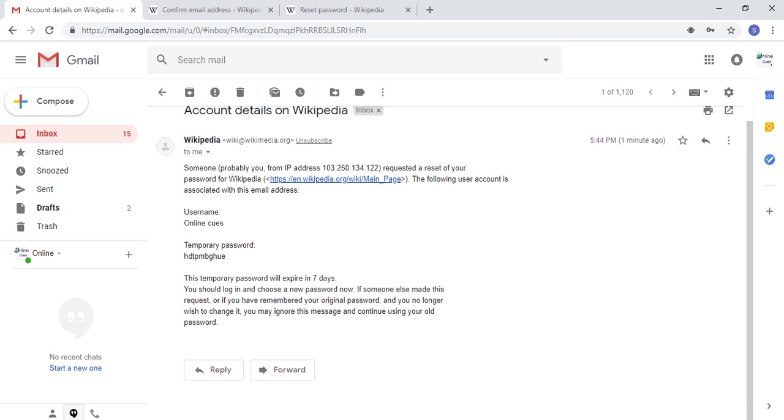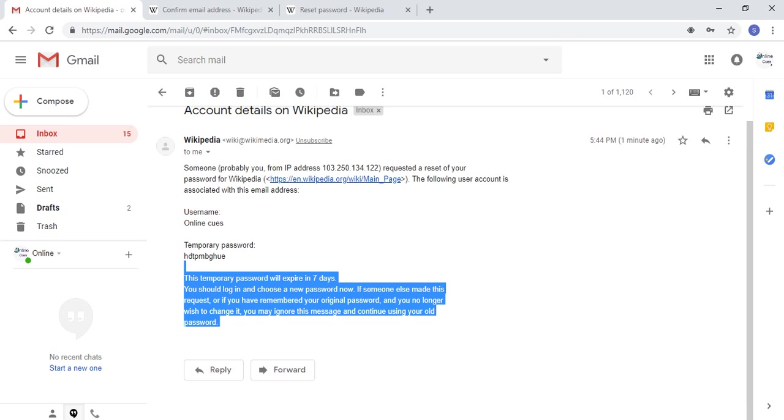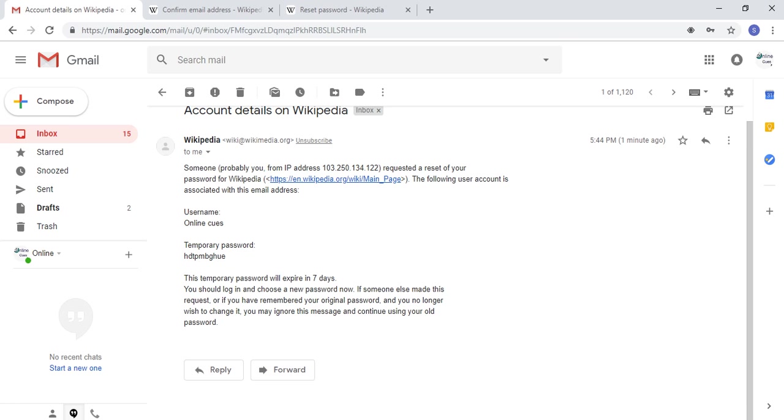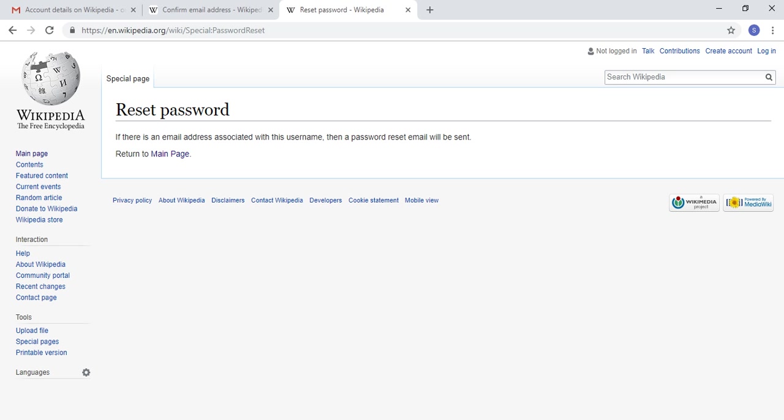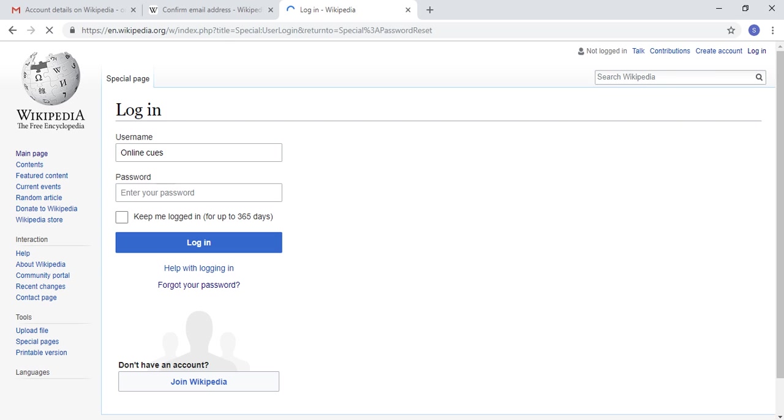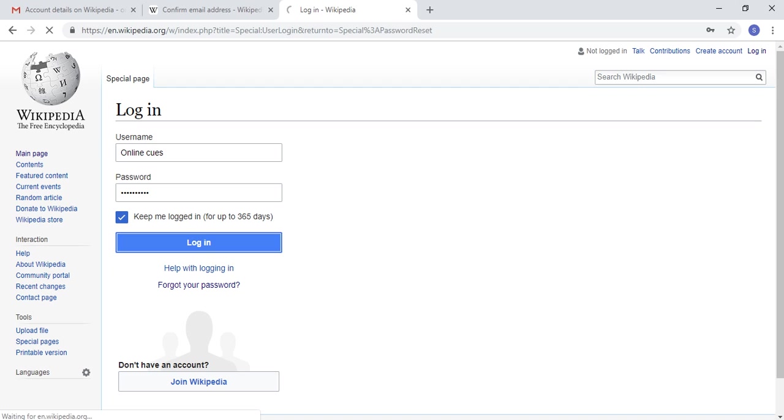It's giving me a temporary password which I can copy and then click on login. Now I can use that password that I received in my email address and then click on login.